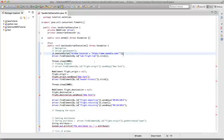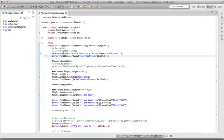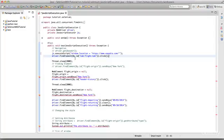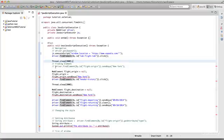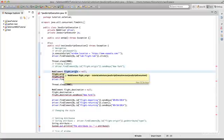We're clicking on the flight tab in Expedia to make sure we're on the right tab, then providing a sleep for two seconds. Previously for finding elements we used driver.findElement by ID and then send keys to type anything. Now let's see the JavaScript way — we need to define the element, here named flight_origin, and initialize it to null.